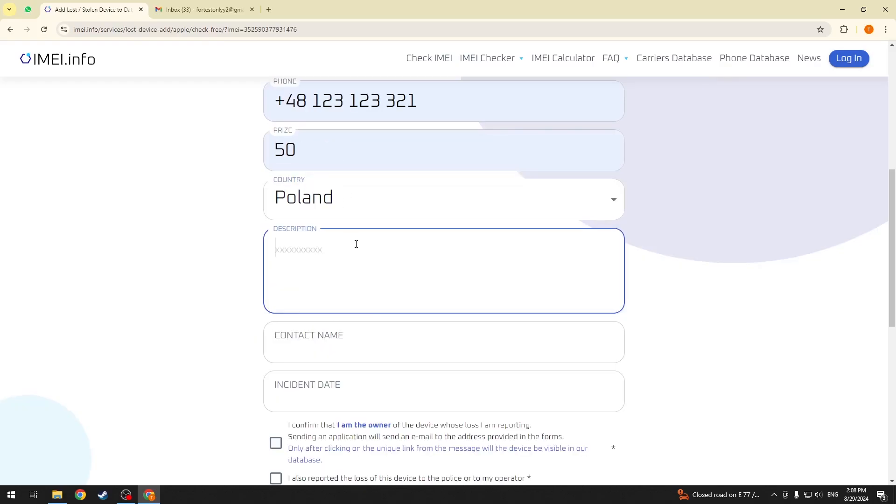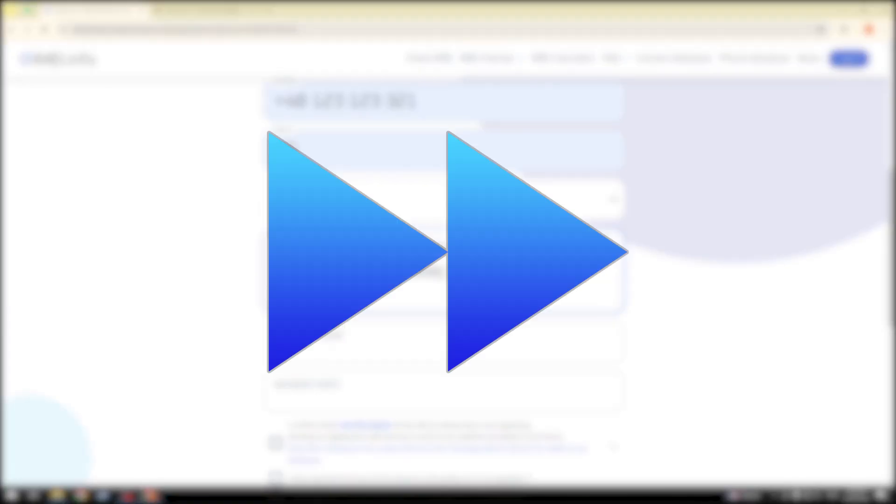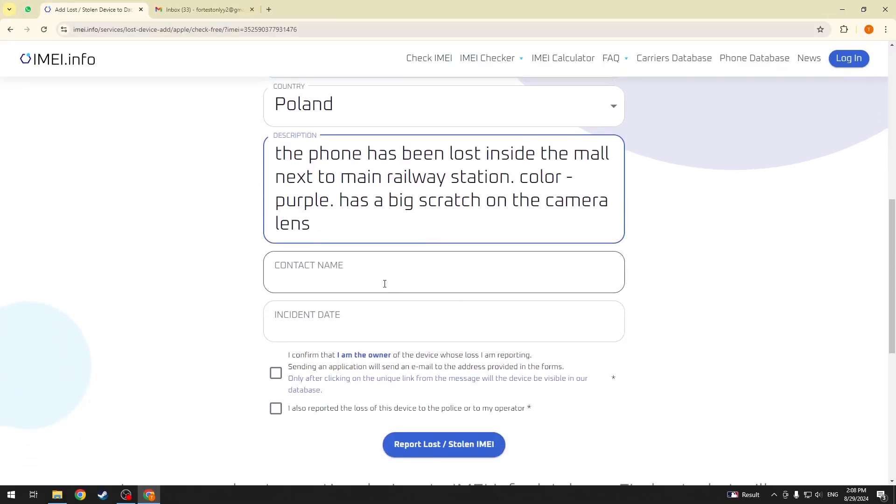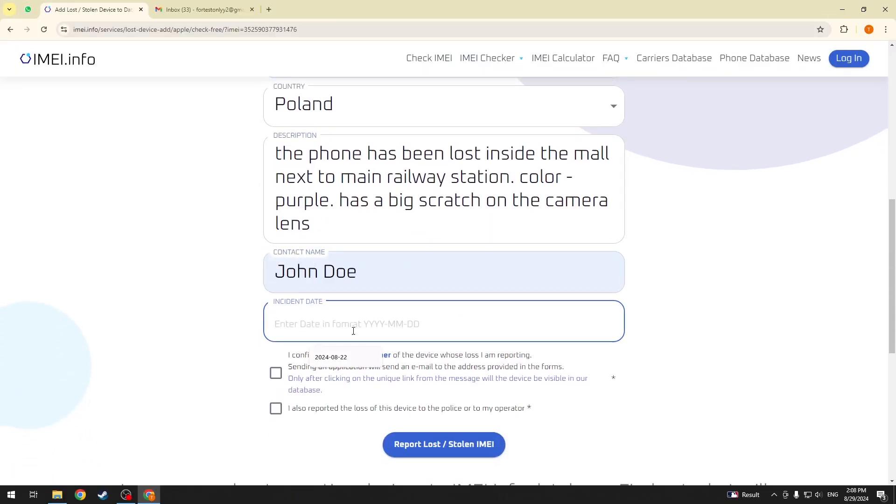Write description or some details you would like to add. For example, the phone has been... Now, add your contact name and the date this incident occurred at.